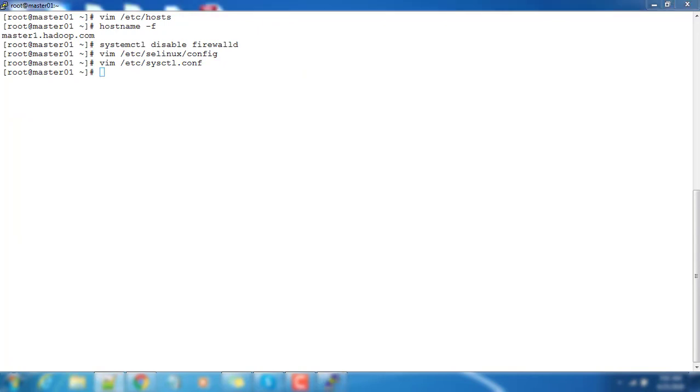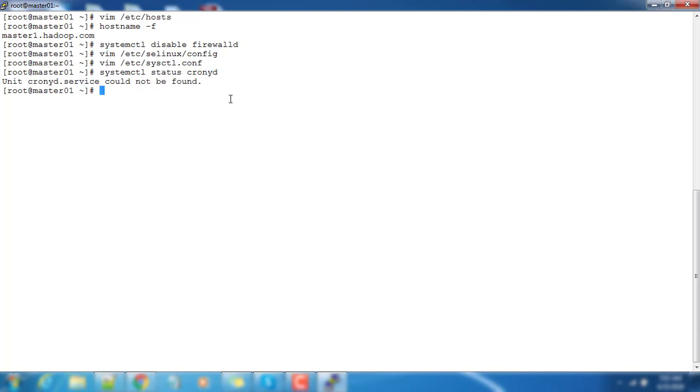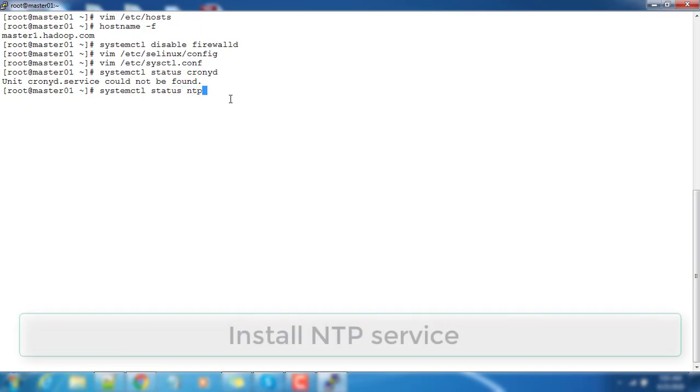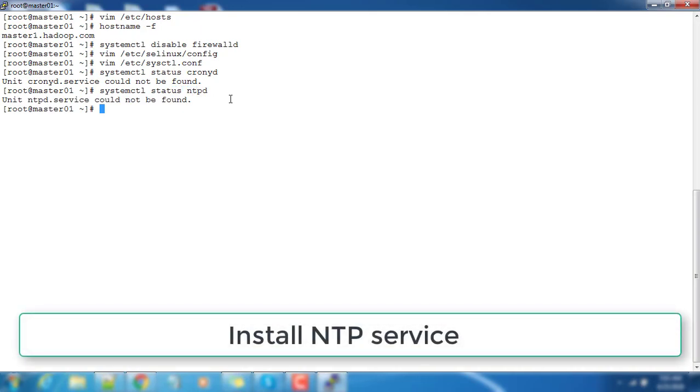We need to check if ntpd or chronyd daemon is there. Chronyd is also used for time synchronization, so either chronyd or if it's not there, we will check if ntpd service is there or not. We will check - ntpd is also not installed.